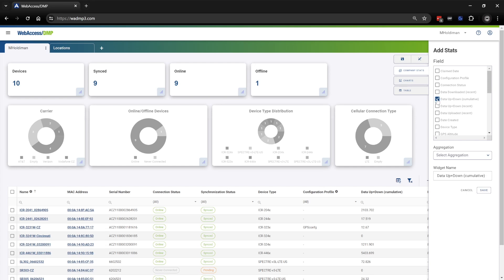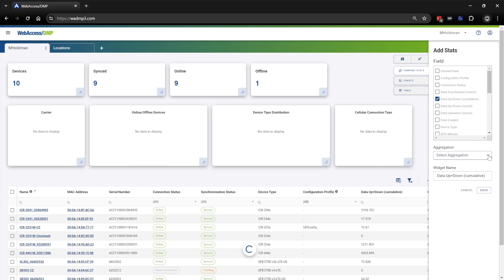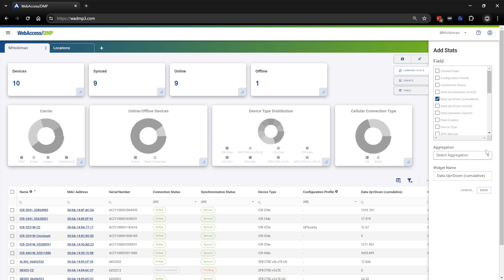Once I click that, as you can see, a new field showed up — Aggregation. I'm going to click that down arrow to show the different options I have for the aggregation field.